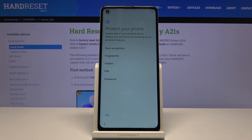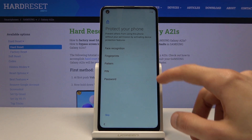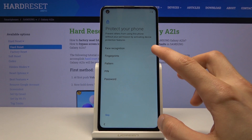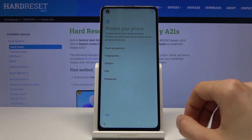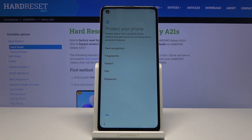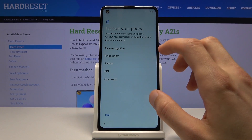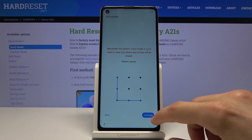From here we can protect our device. We have a couple of different ways: face recognition, fingerprint, pattern, PIN, or password. Now the first two will require one of the three below. So if you want to have either fingerprint or face recognition, you will still need to set a PIN, pattern, or password. You cannot have fingerprint or face recognition alone without any physical way to unlock the device. I'm going to go with just a pattern and skip the face recognition along with the fingerprint.